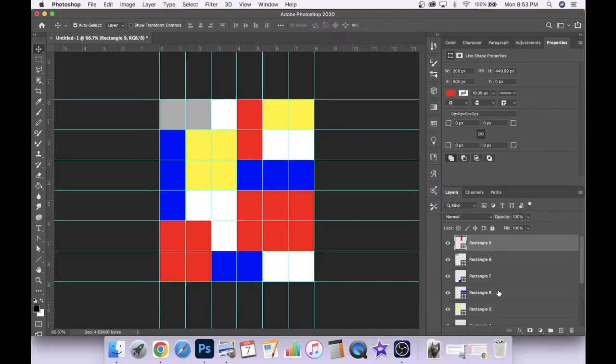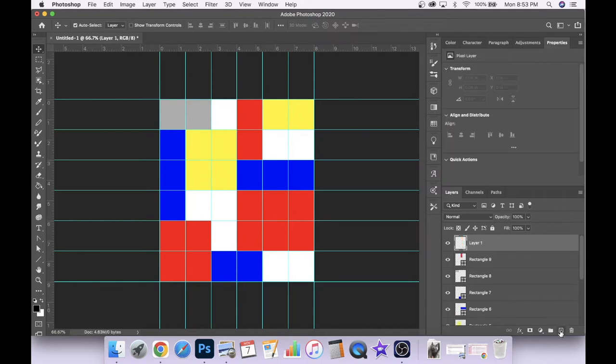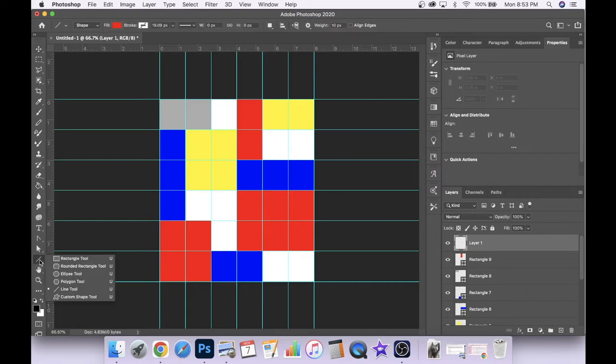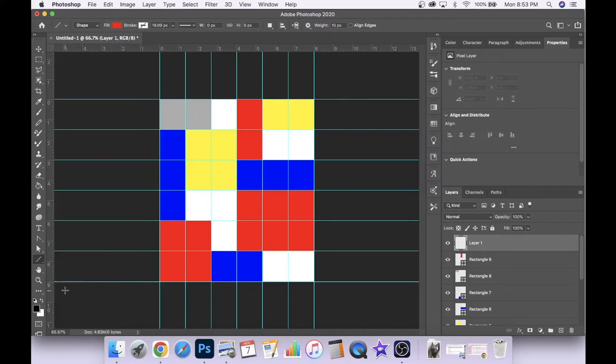So to do that, we're going to create a new layer. So we'll come over to our layers panel, click on add new layer. And then we're going to come back over to our tool menu on the left, to our shape tool. And instead of the rectangle, we're going to choose our line tool.